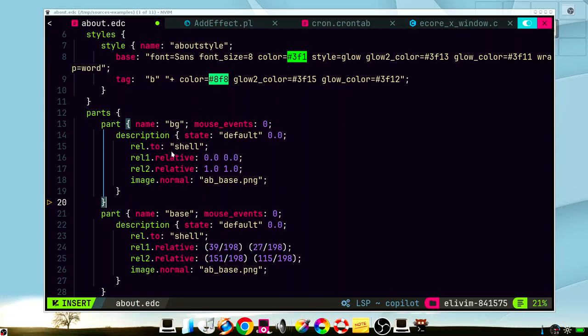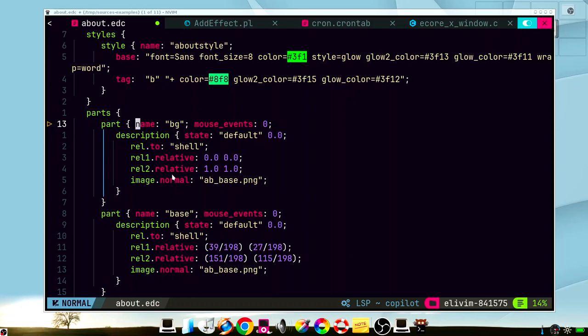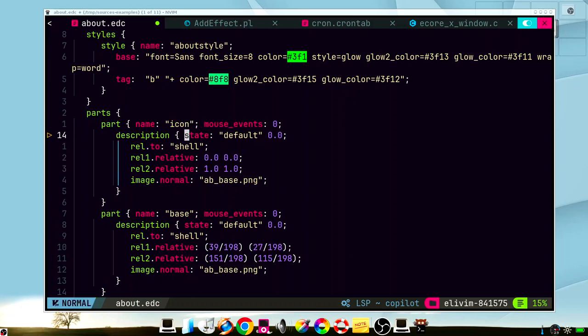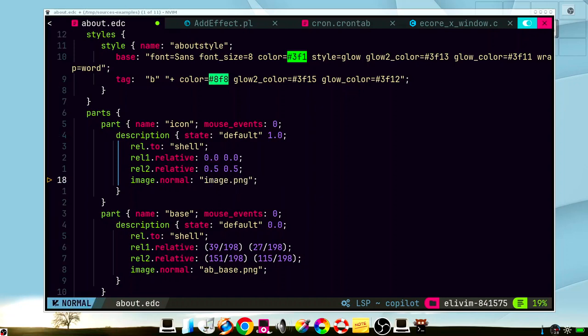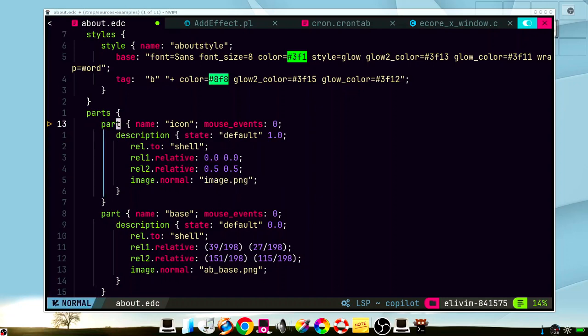Is this the code that we want? Well, actually it's just a template so we can change background by icon and this state by this state and change the relative positions for example and the image. But still it's a very good option as a template.